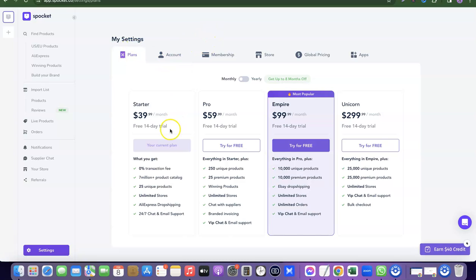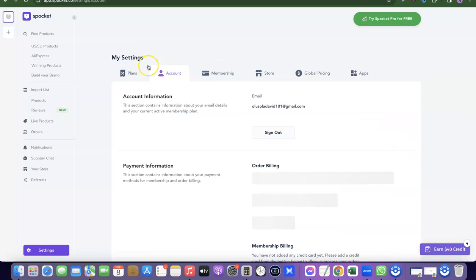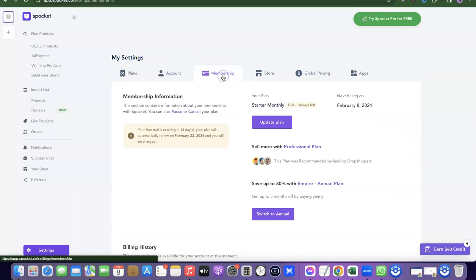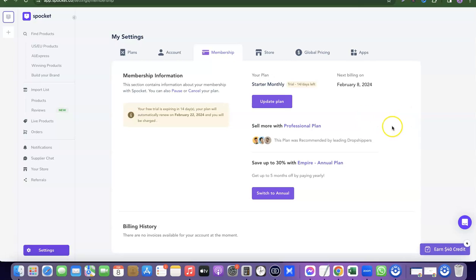The first section here is the Sprocket plan. My current plan is the starter plan — it says 'your current plan is the starter plan.' If you click on Account, you'll see your store account details, and clicking on Membership shows you how to pause or cancel your plan.